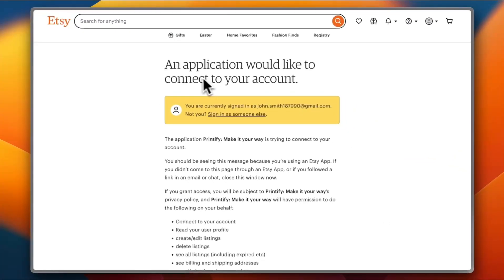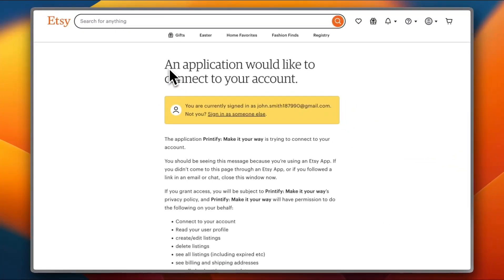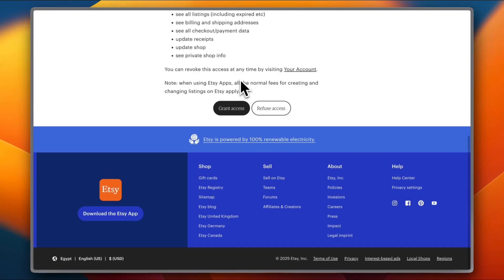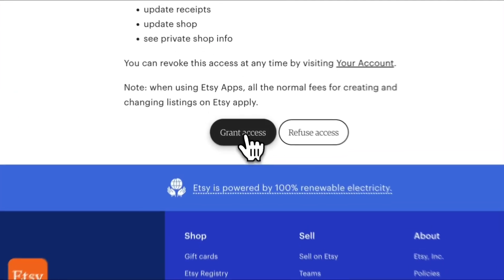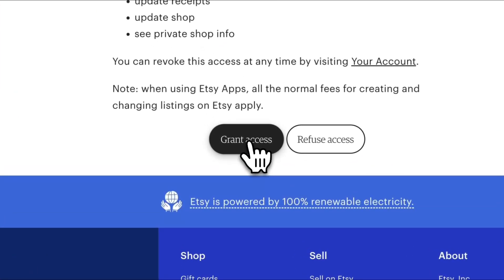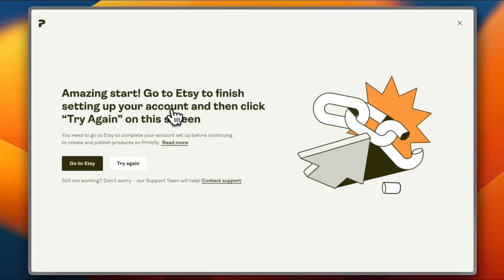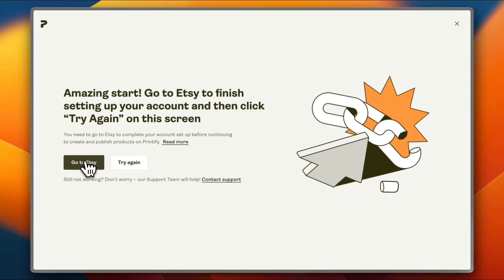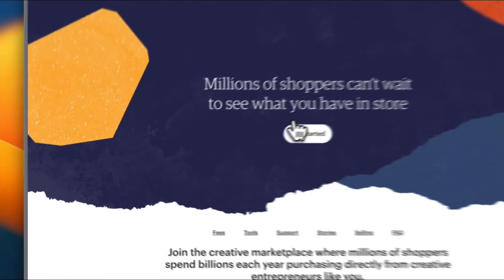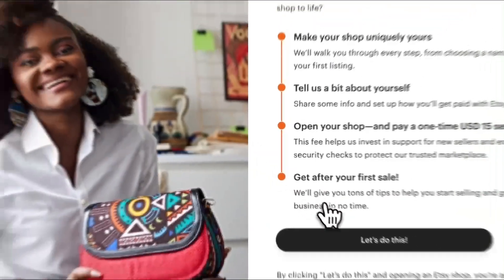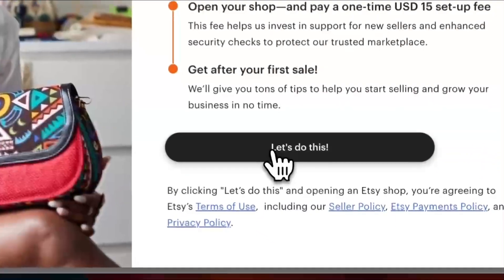Here they open Etsy and you need to be signed in to your Etsy account on the same browser. They say that an application would like to connect your account - that's Printify. You need to confirm the connection, so go to the bottom and click on grant access. Now you need to go to Etsy to finish the connection. Click on get started, and now click let's do this.